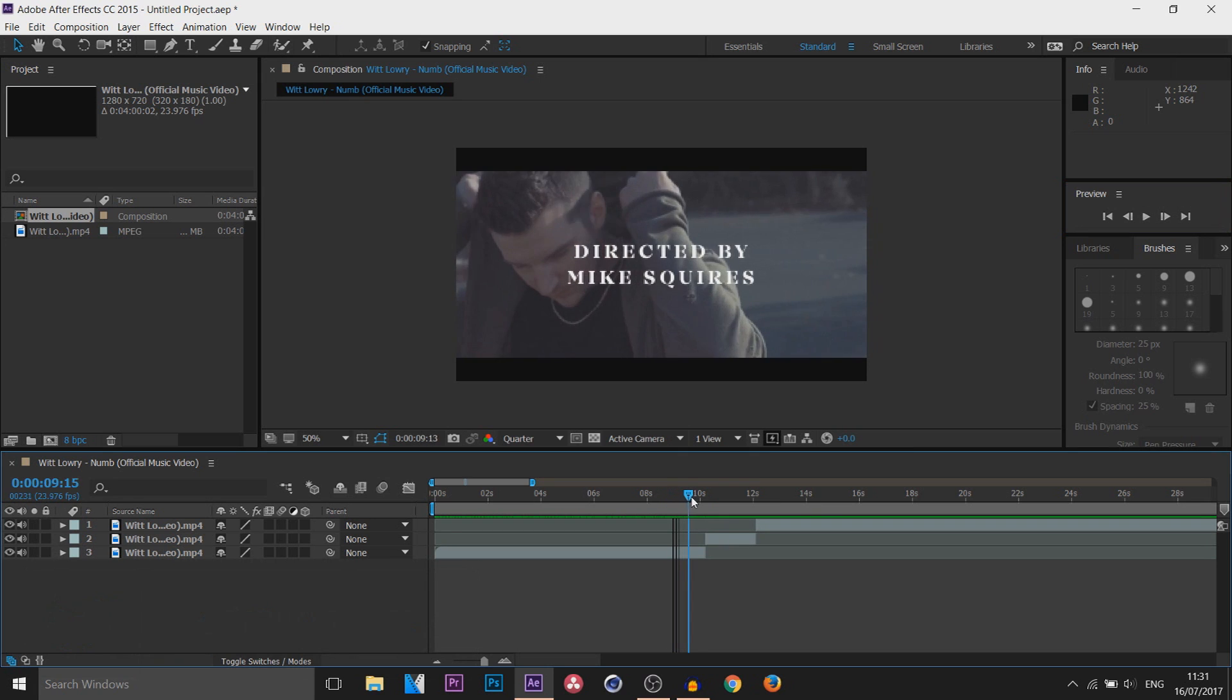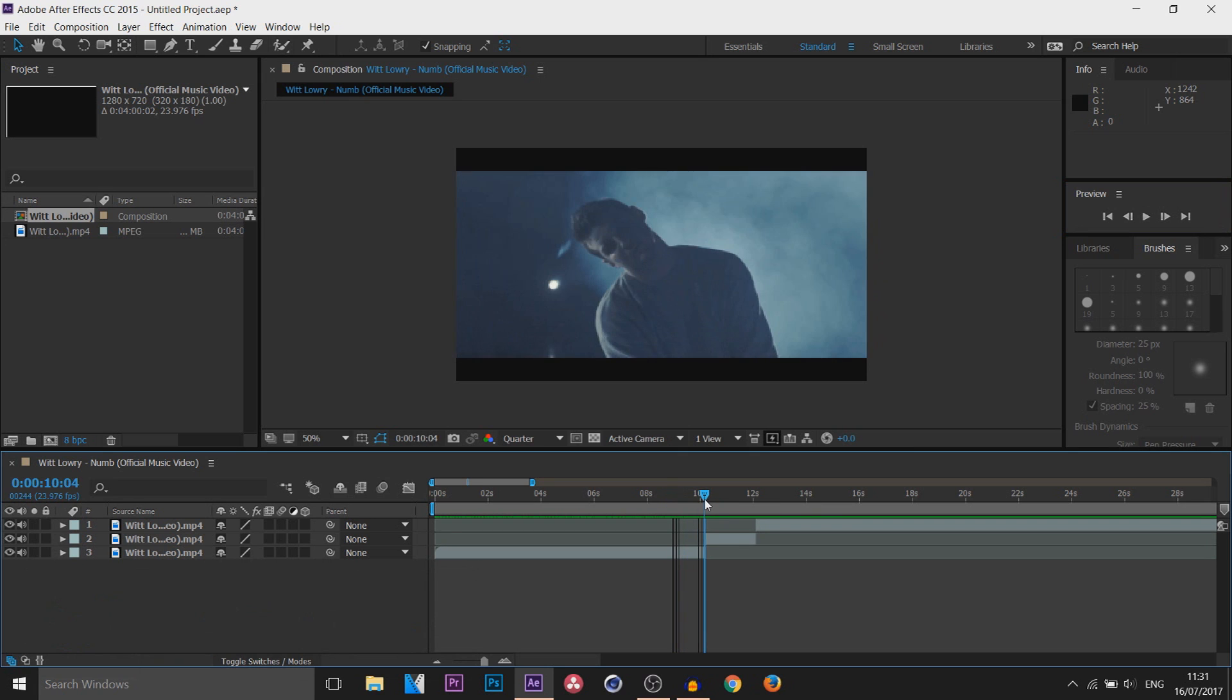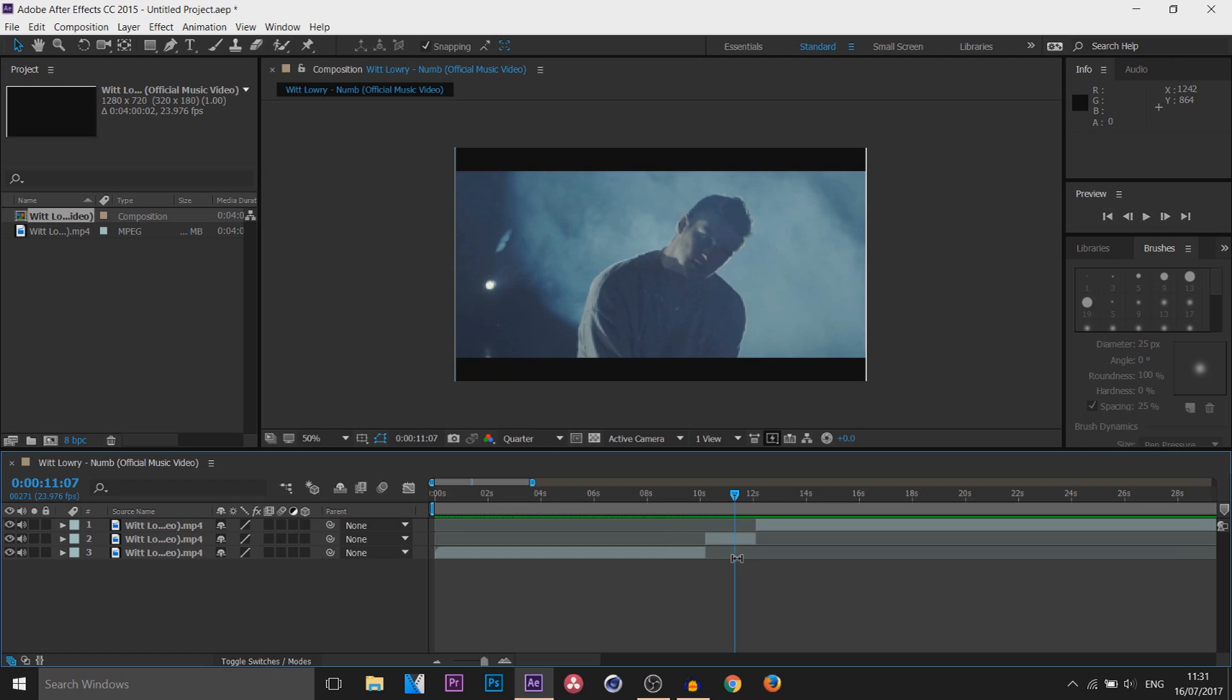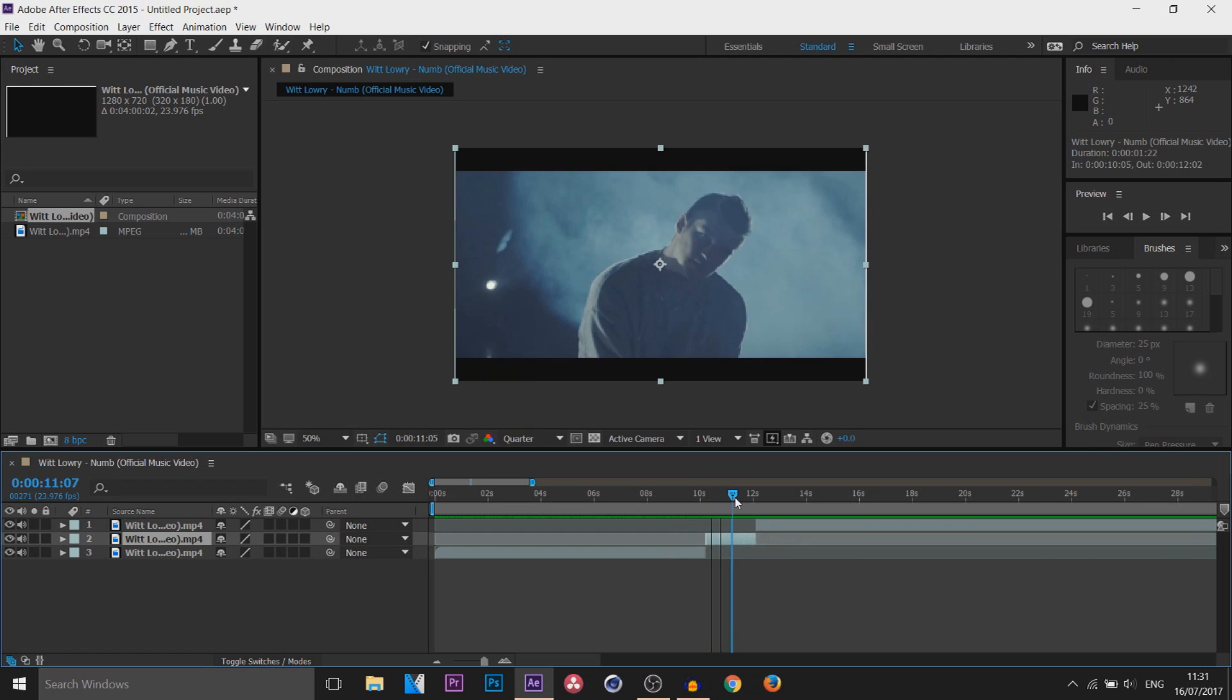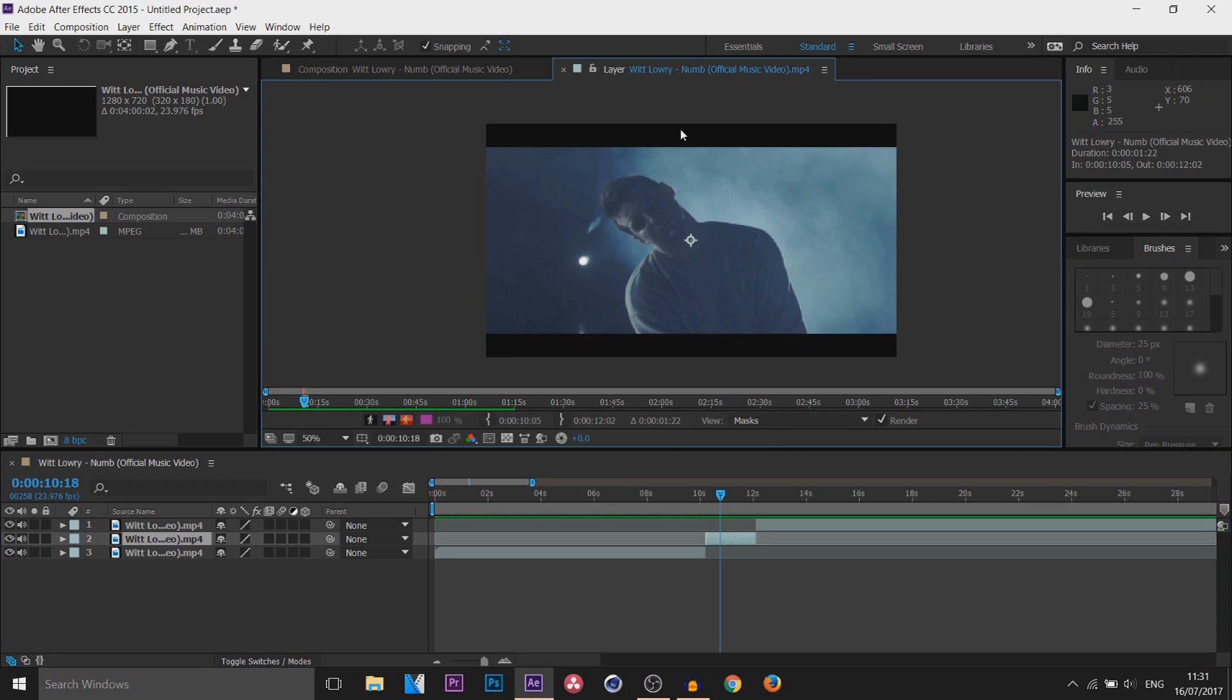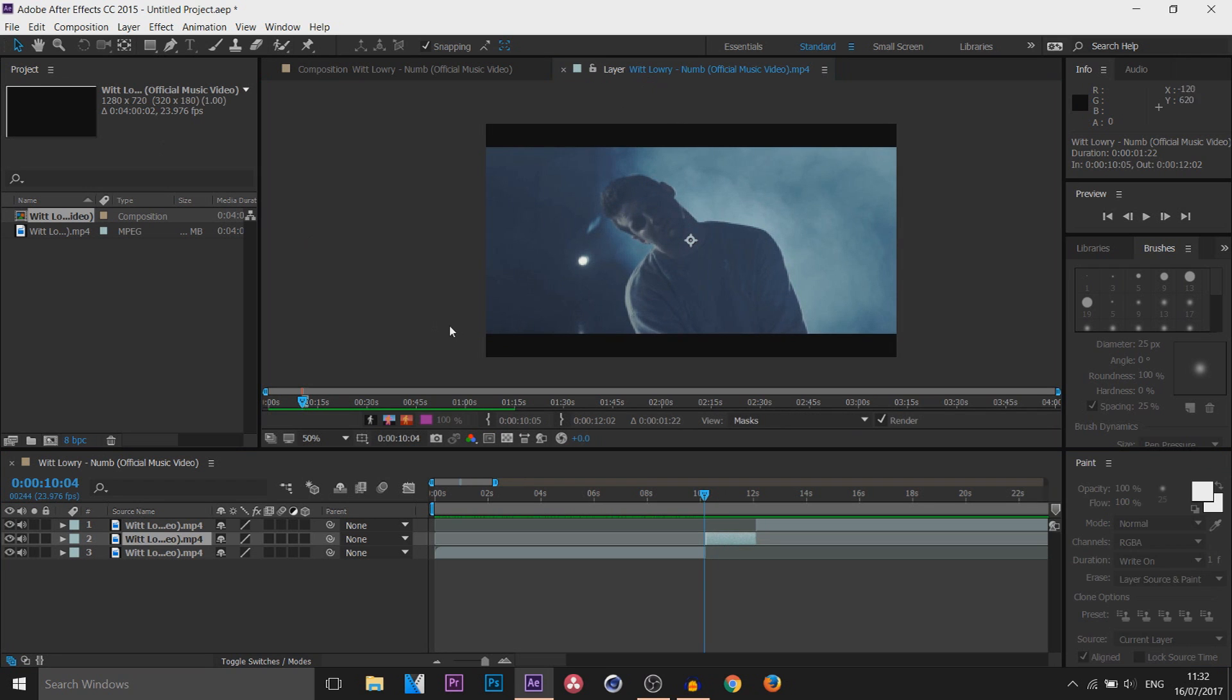Now the section I'm going to be using this time is this part right here. You can see I've already split the layer so it is singled out. Let's get into it. So the first thing you want to do is double click the layer, this will put it on a separate layer up here.